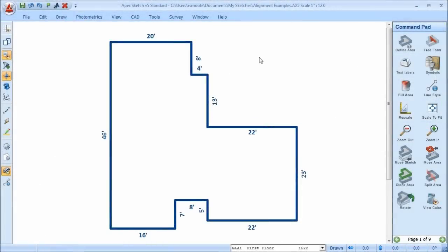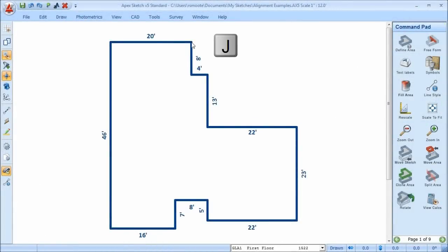Let's start with the most commonly used alignment tool called Jump. When I move the cursor next to a point and press J, it moves the cursor to that point, ensuring that my cursor is exactly where I need it to be for attached areas or tracing common walls.